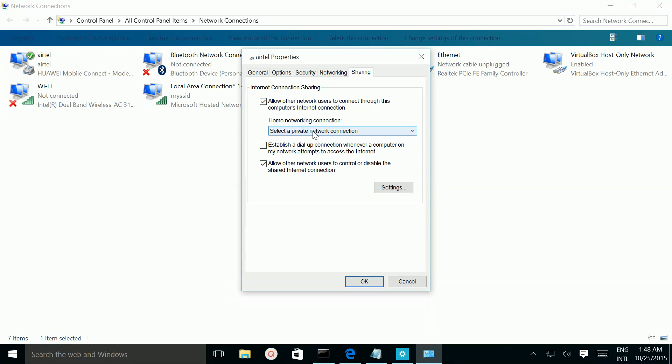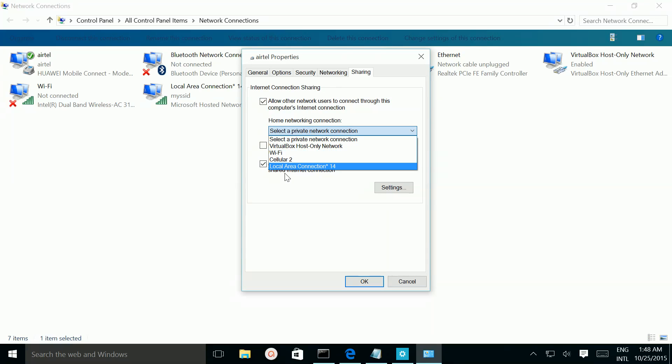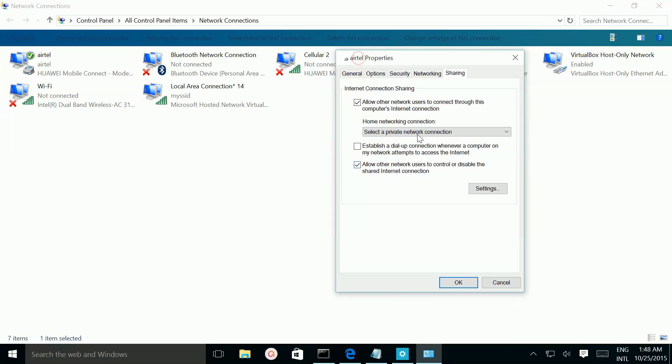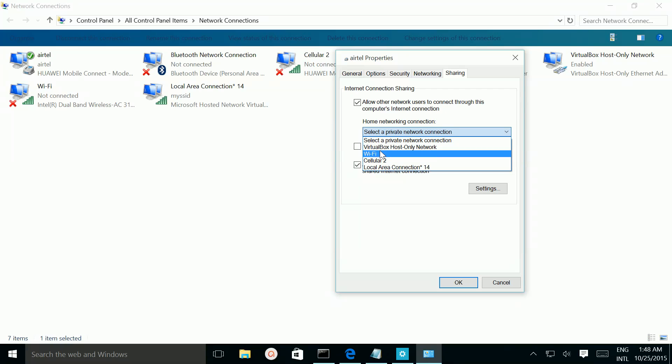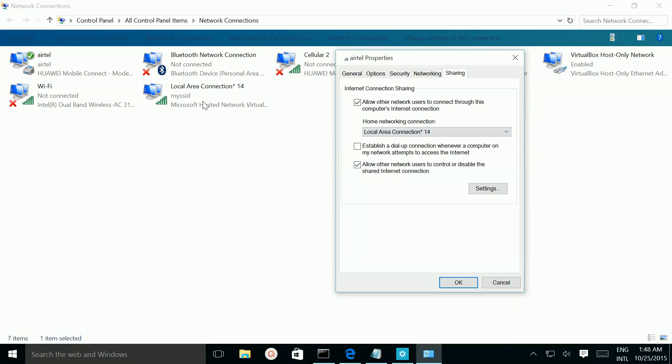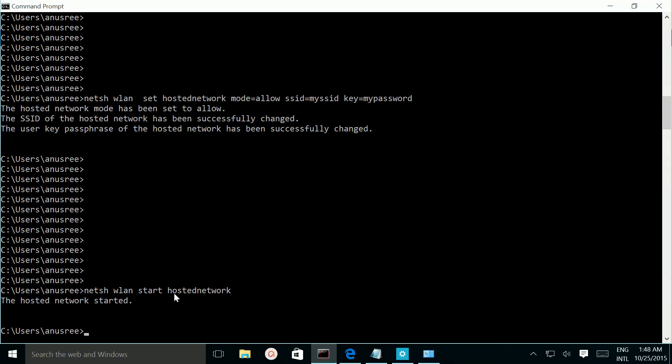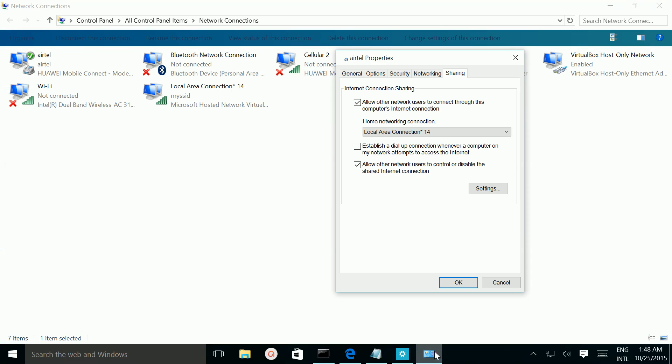And here we need to select... this part, Home Network Connection, here we need to select the virtual Wi-Fi adapter which we created. So this one, this is a new virtual Wi-Fi adapter which we created by running this command. So that one we need to select here.